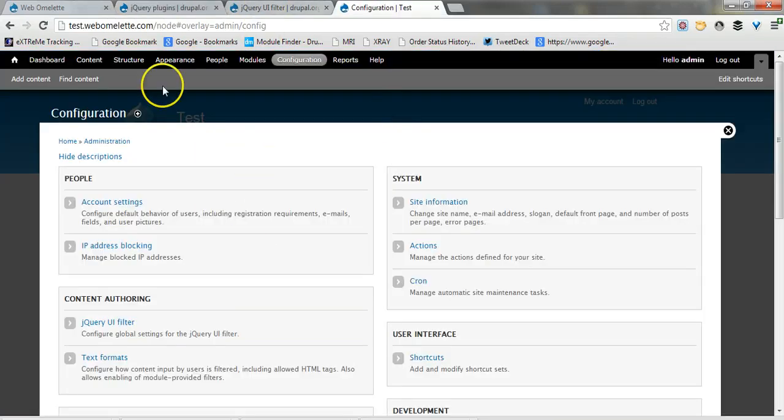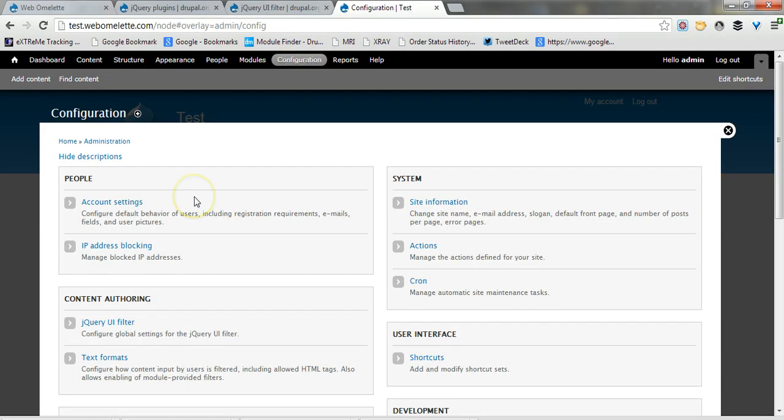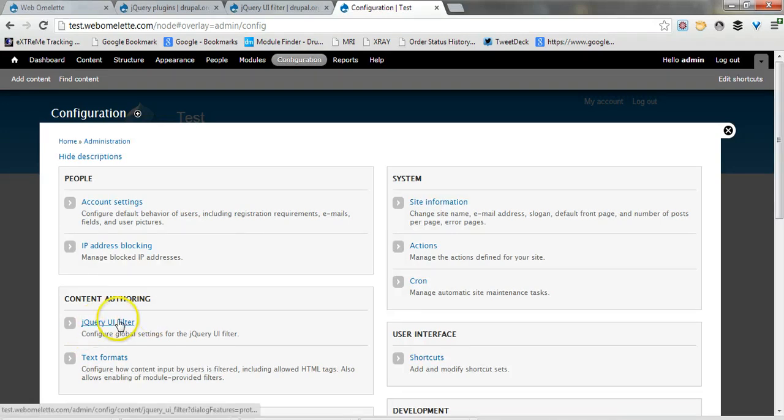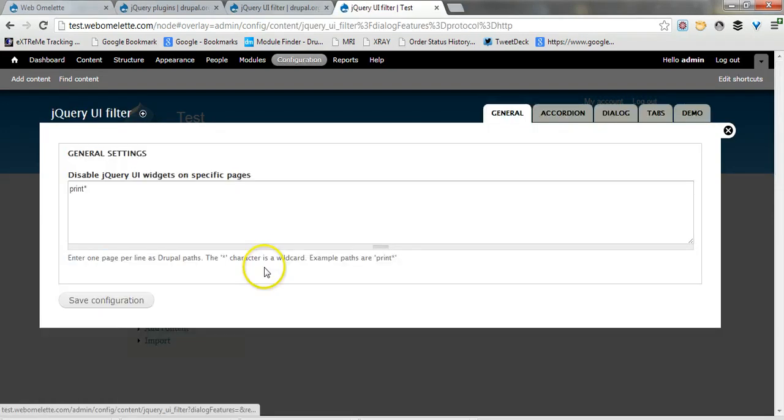I'm coming to my test site here where I've already installed and enabled both of these modules and everything that came with them. And the first thing to do is go to, under content authoring, go to the jQuery UI filter.